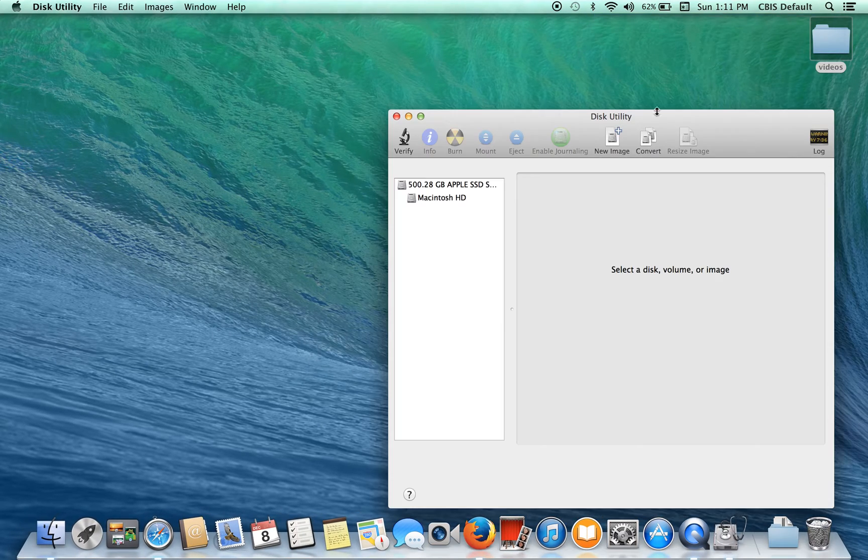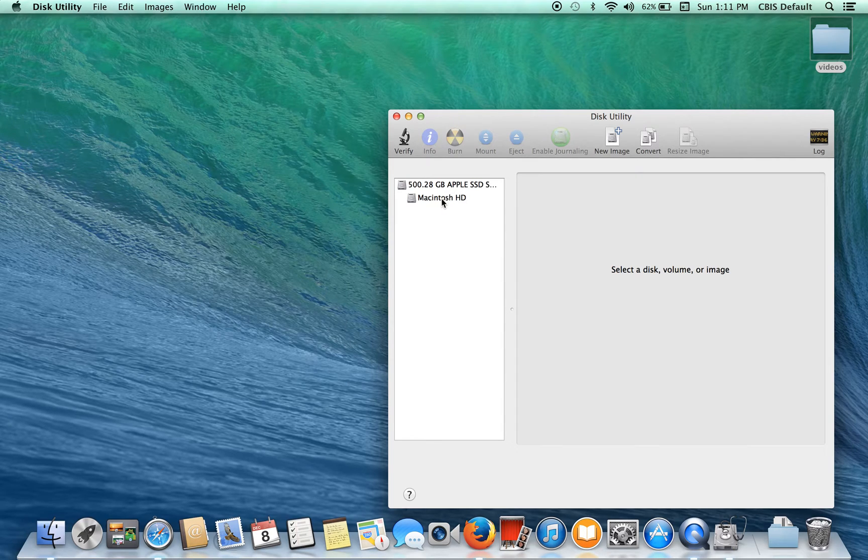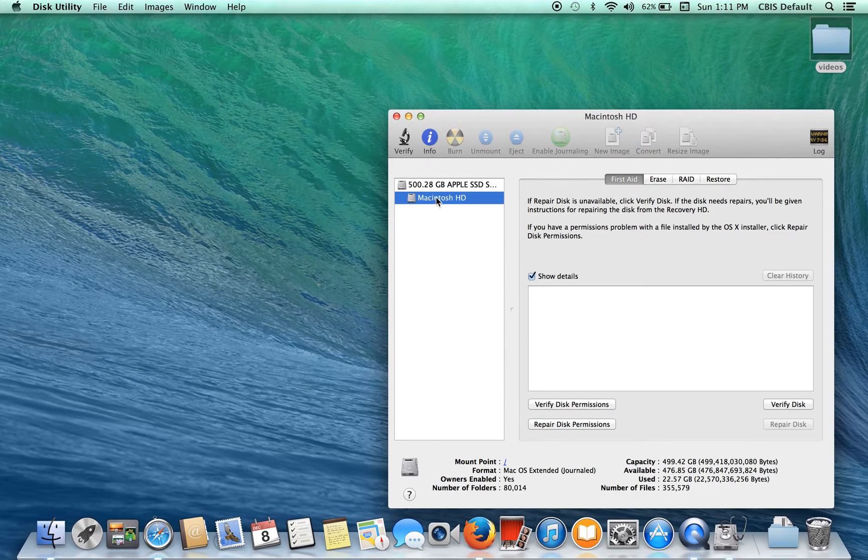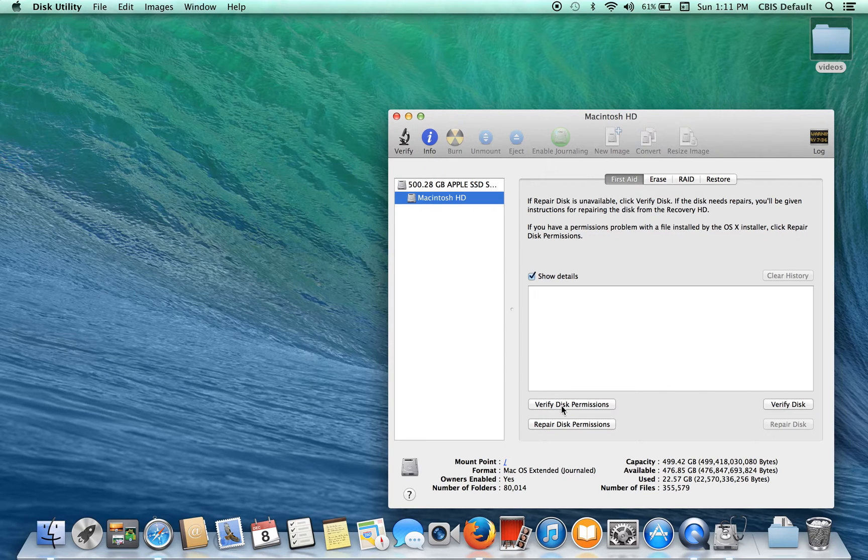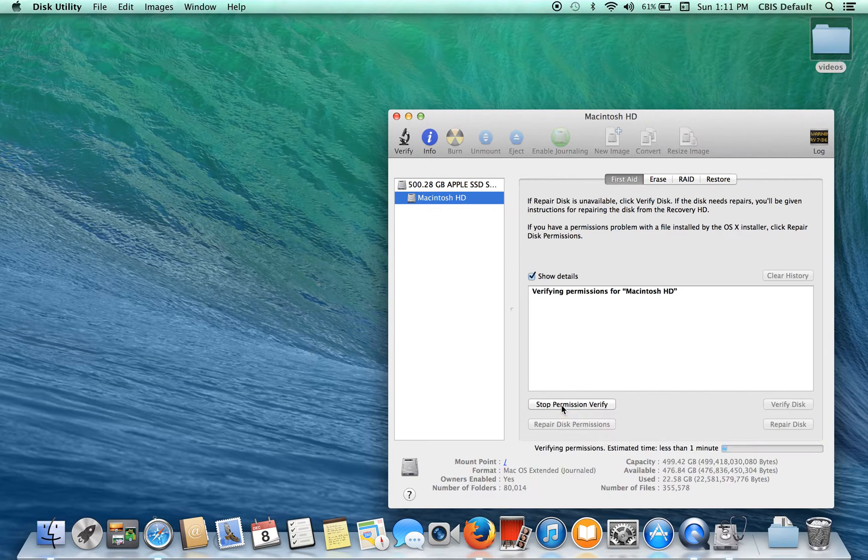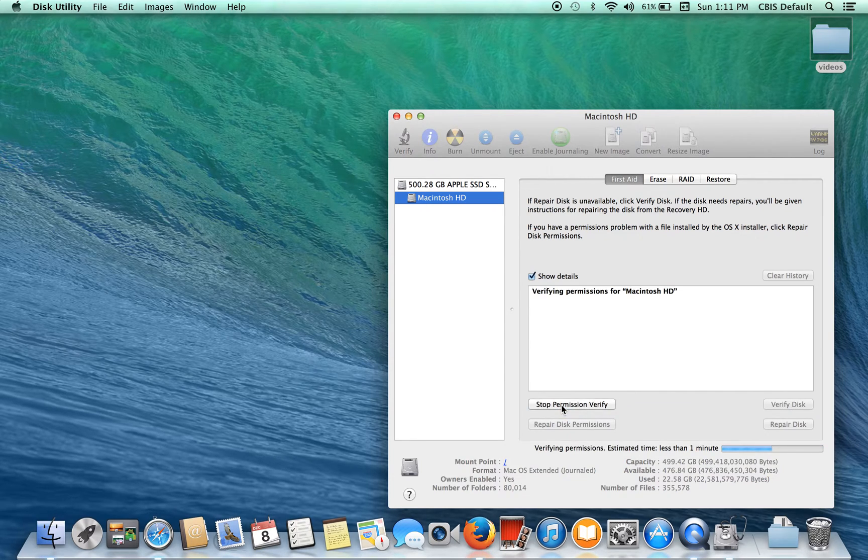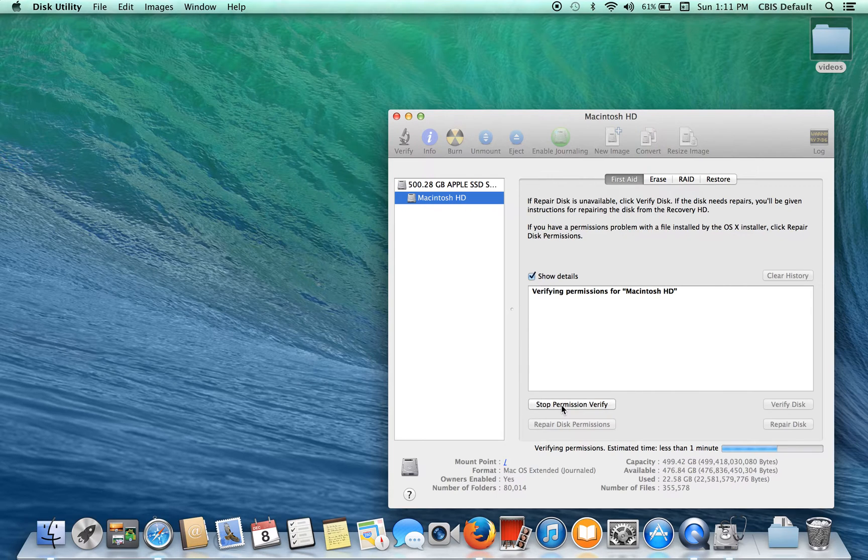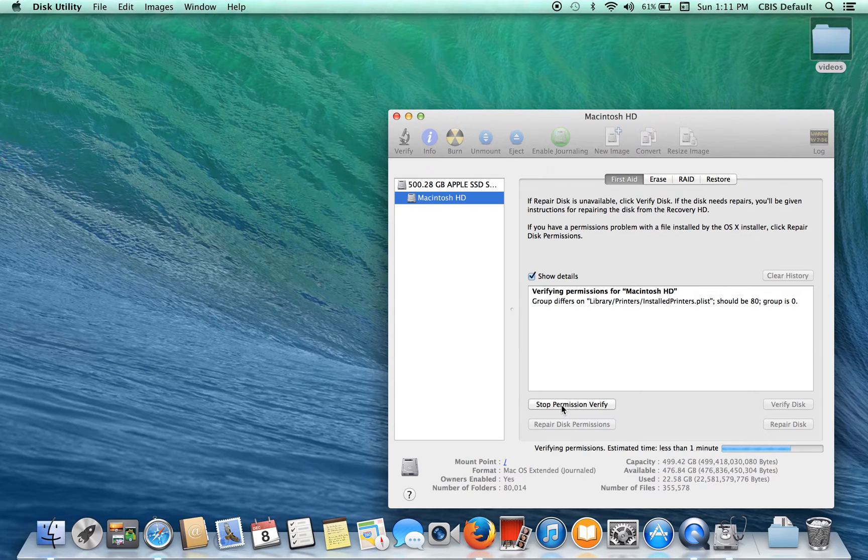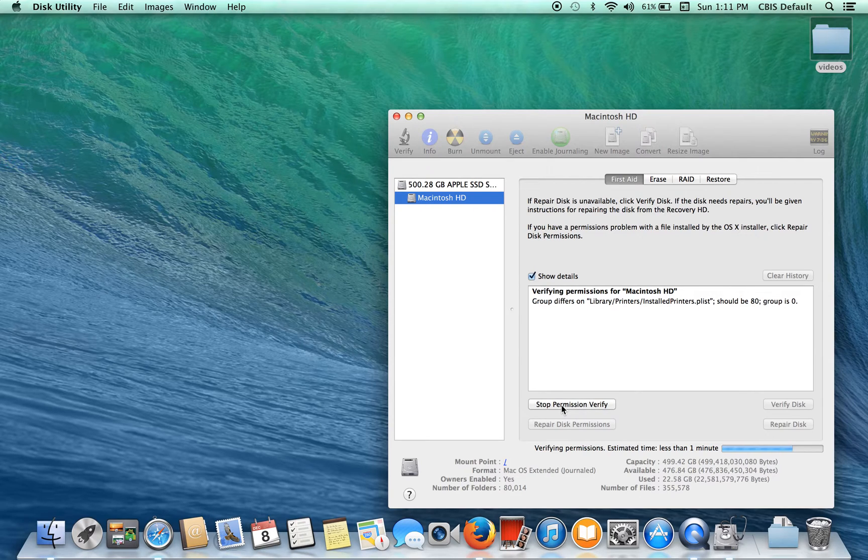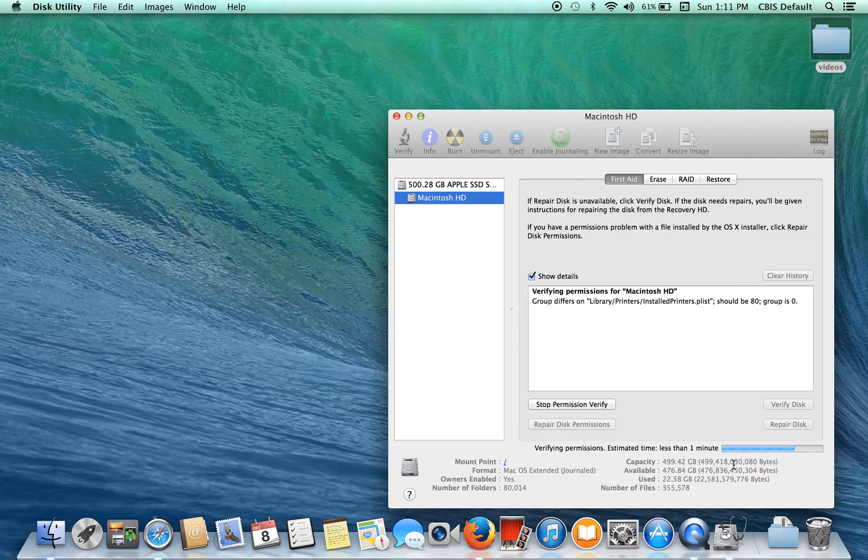Just click it right there and then click on the drive and we're going to verify disk permissions. Now if you've never done this before it can take a little while or if you have a platter drive instead of a solid state that can also determine how long it will take. So it's going to be less than a minute here.